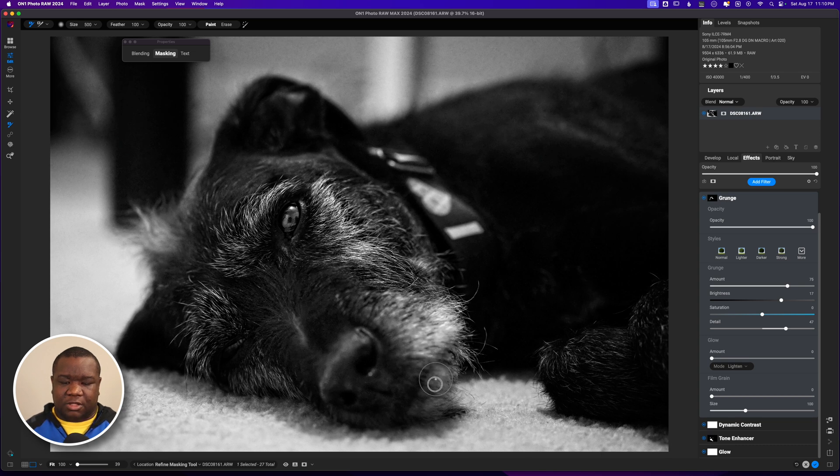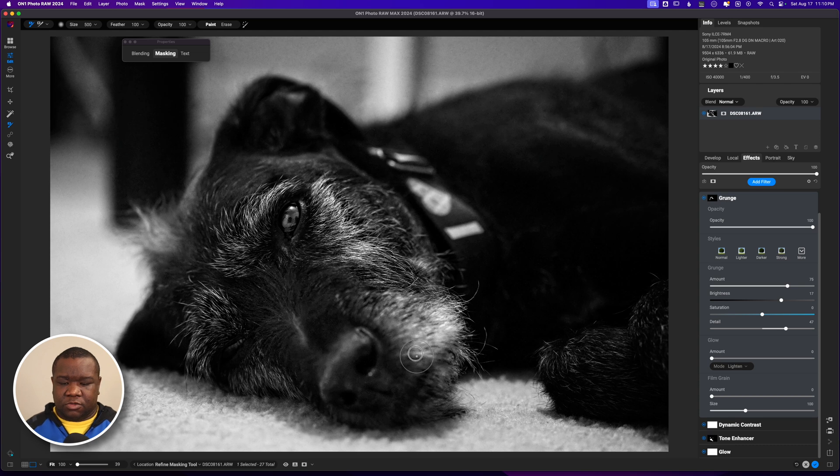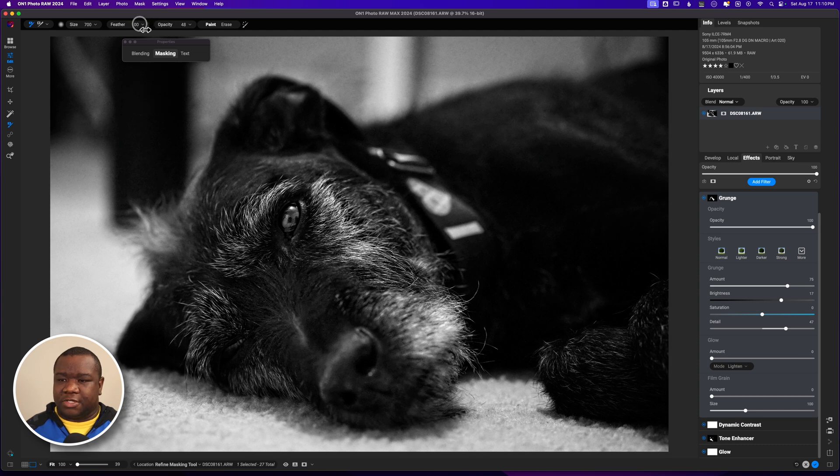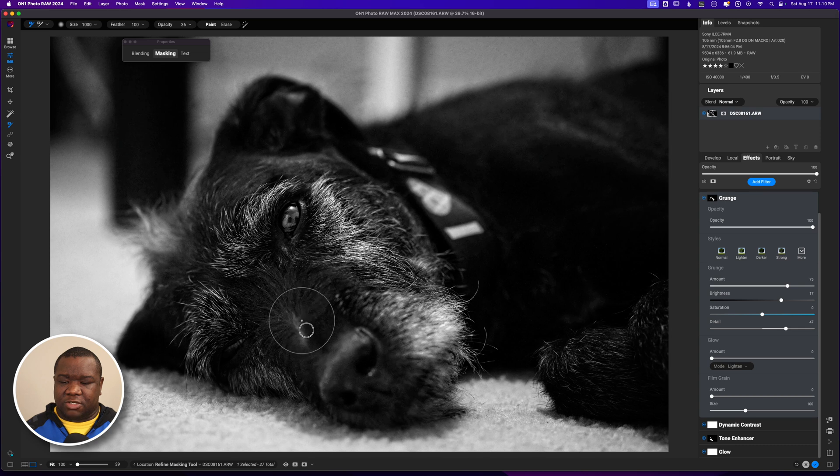Yeah, I like the detail that it's giving me so we'll go with that. Now what I will do now is bring my opacity down because I don't want it crazy heavy in this area but I do want it a little bit, and just paint it in there.